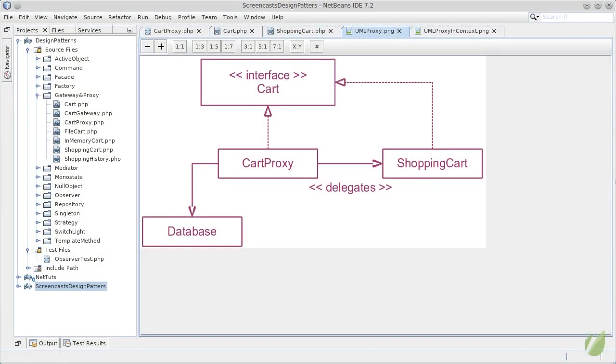Implementing the proxy pattern may be easier than you can imagine. What we will do is introduce another level of abstraction. In our case a cart interface.